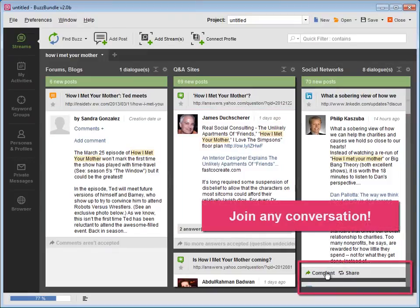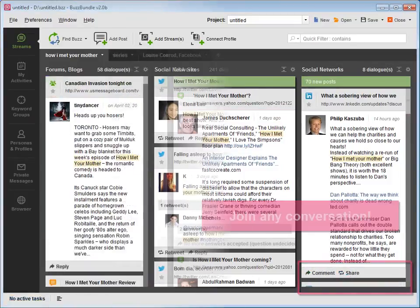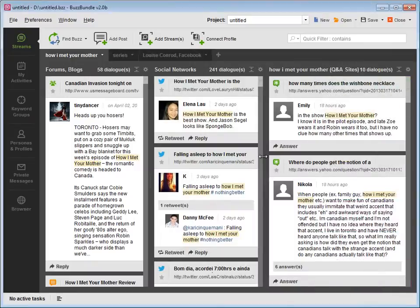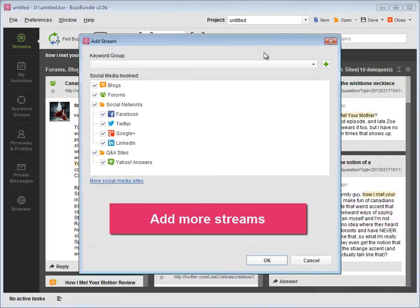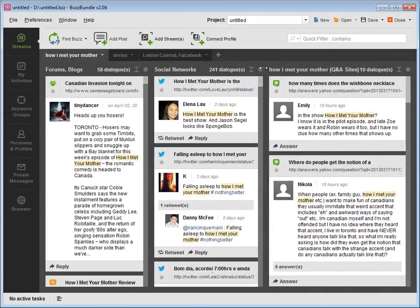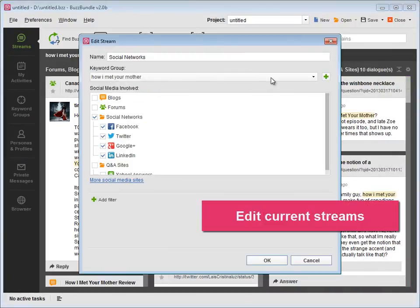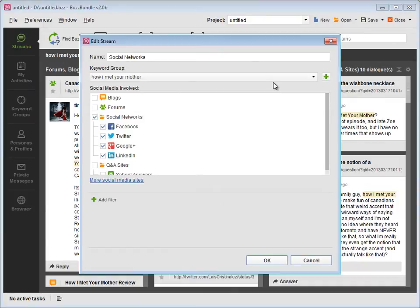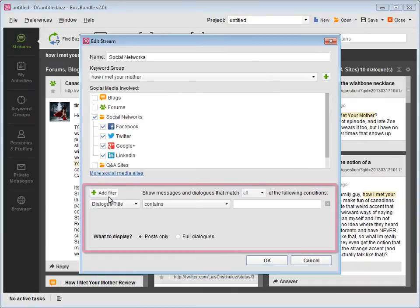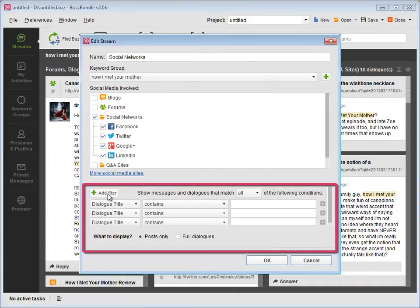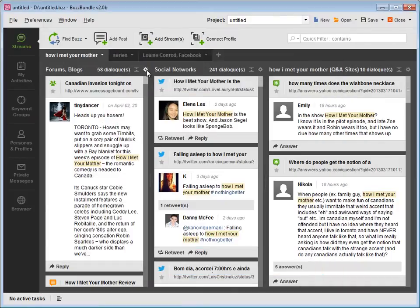You can join any conversation. You can add more streams, edit current streams, and set up filters, or remove the streams you no longer need.